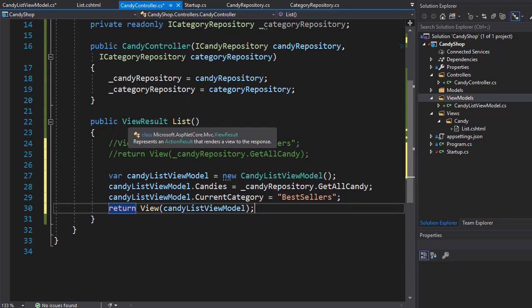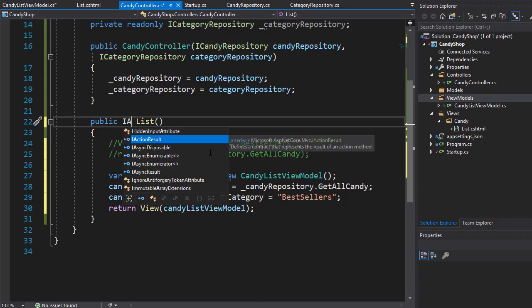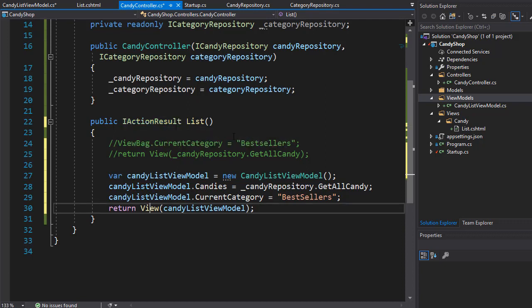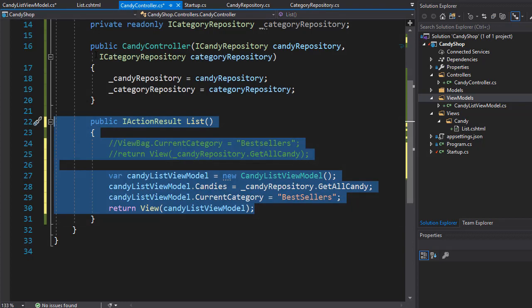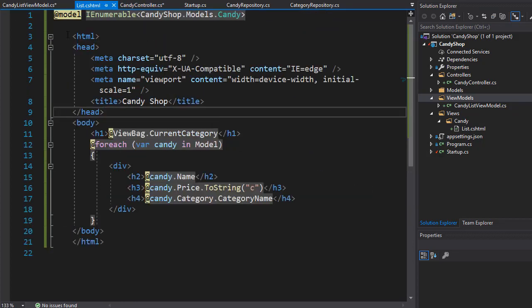This time I want to change the return type from ViewResult to the more typical IActionResult. Returning IActionResult from actions is the most common approach because you can use views and all other action result types as well, since they are all part of the IActionResult collection. Now our action is ready — let's modify the view too.